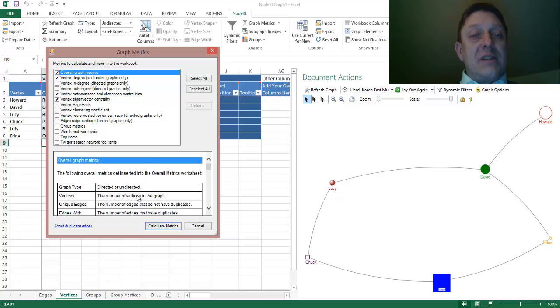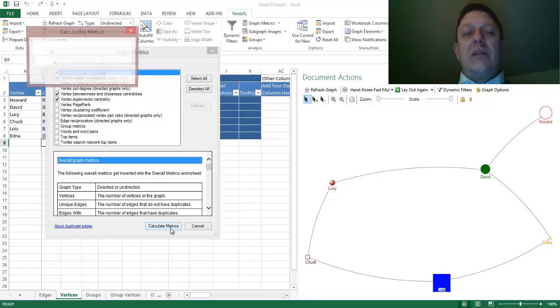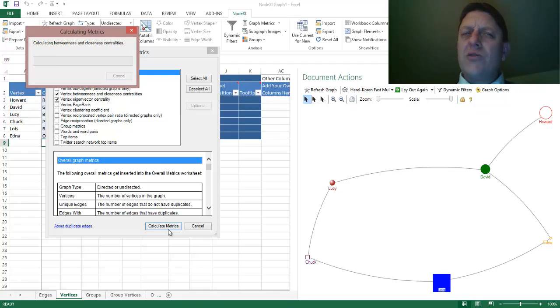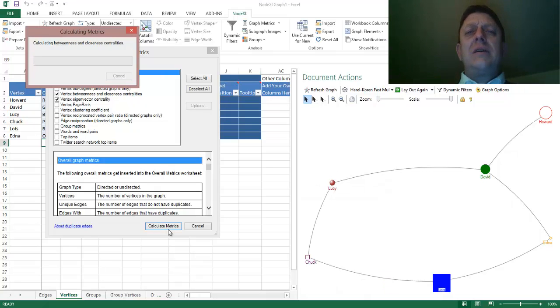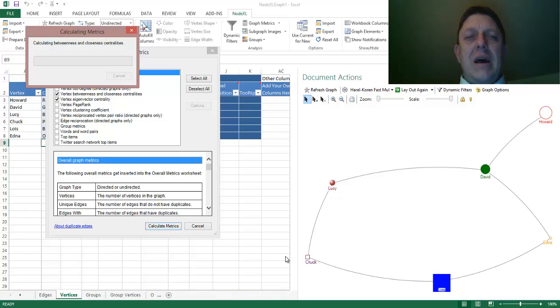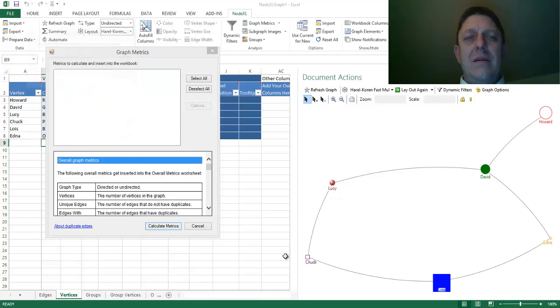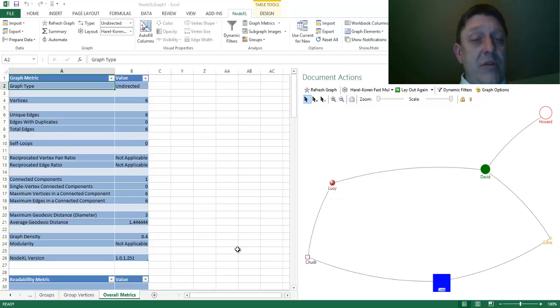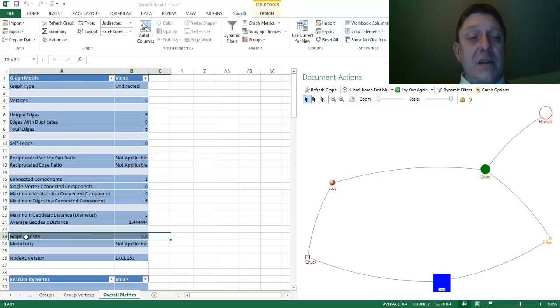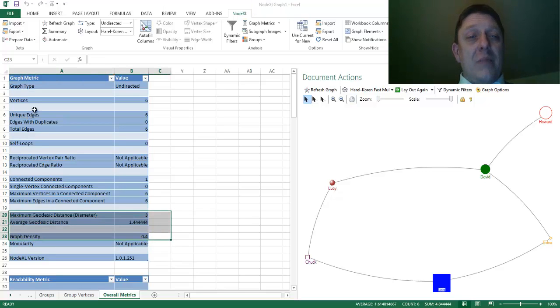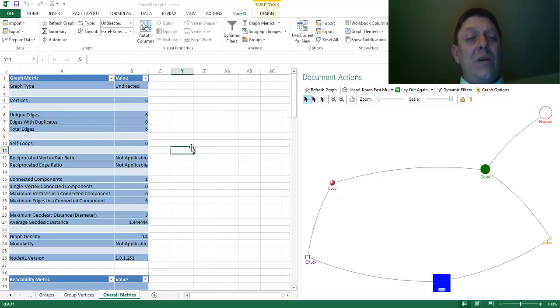So, if we select all of these to calculate, just these four, and then we hit calculate metrics, we wait a very short amount of time, really, compared to how long it would take us to calculate these measurements. And we'll soon be done. And now, you'll notice that a few new tabs have been generated. First, one with overall metrics, which shows us graph density, average geodesic distance, diameter, number of vertices, number of edges. Wonderful.